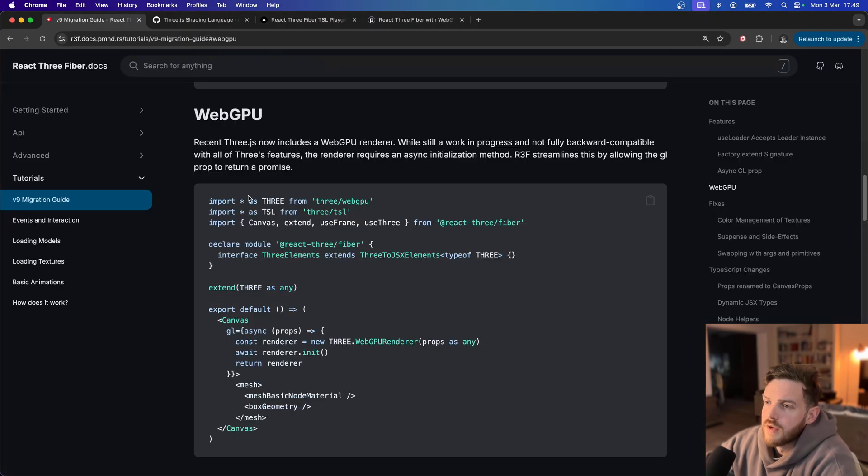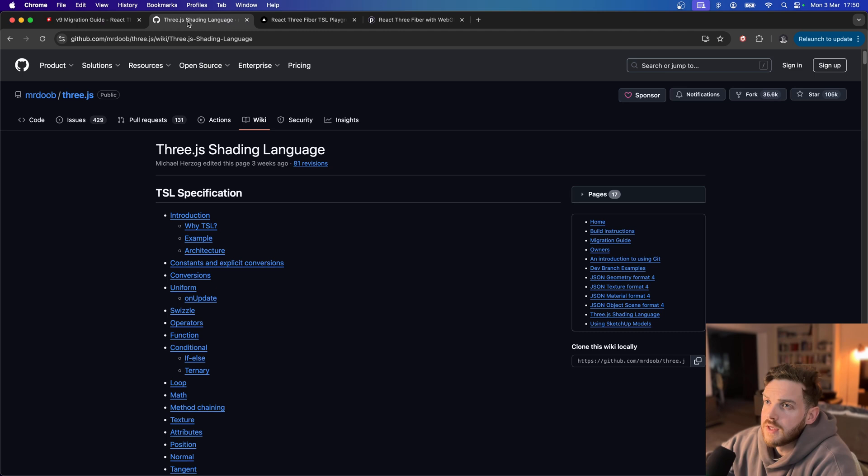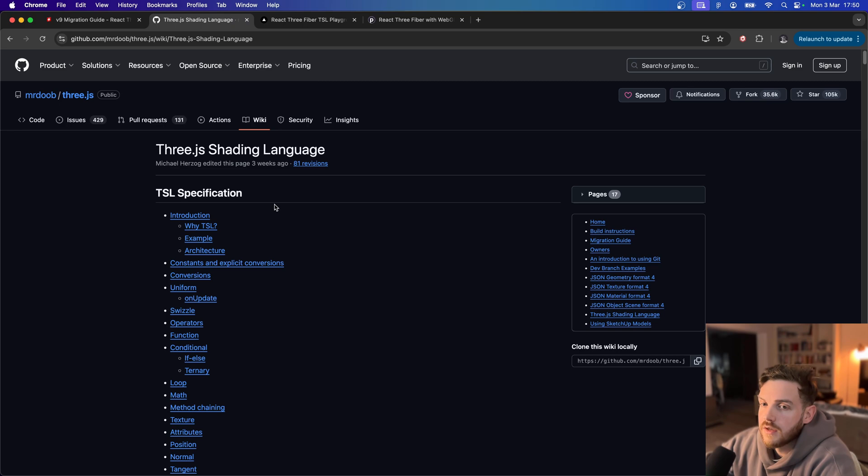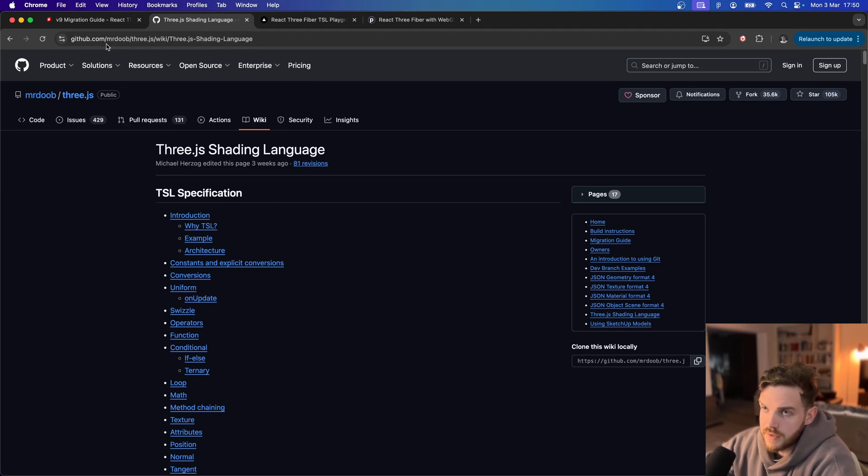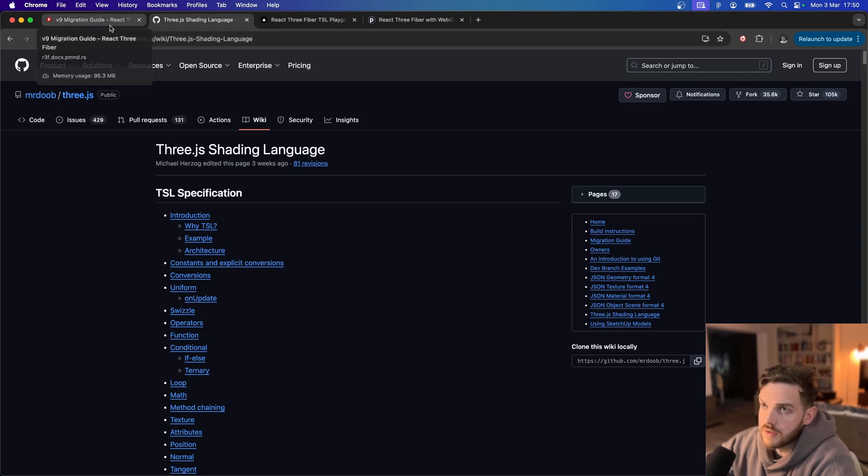So what we're going to be looking at here is using Three.js shading language and in particular the node materials, extending the node material.